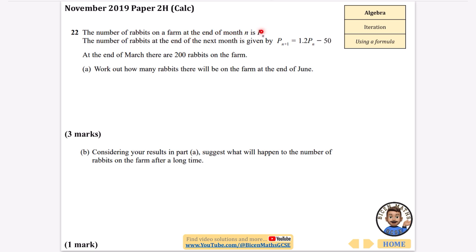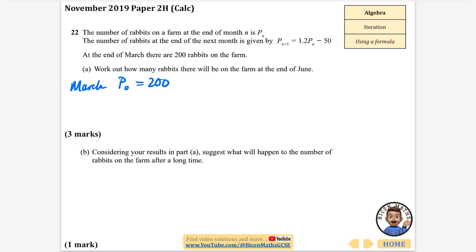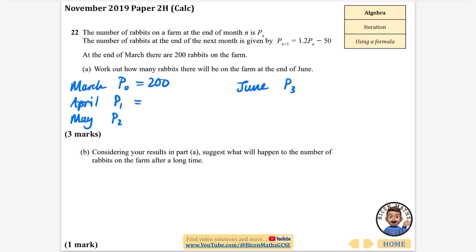The number of rabbits on a farm at the end of month n is p_n. The formula for the next month is p_{n+1} equals 1.2 times p_n minus 50 — so rabbits are breeding, adding 20%, but 50 are leaving or dying. At the end of March there are 200 rabbits. We need to find how many there are at the end of June. Setting March as p-naught with 200 rabbits, April is p1, May is p2, and June is p3.